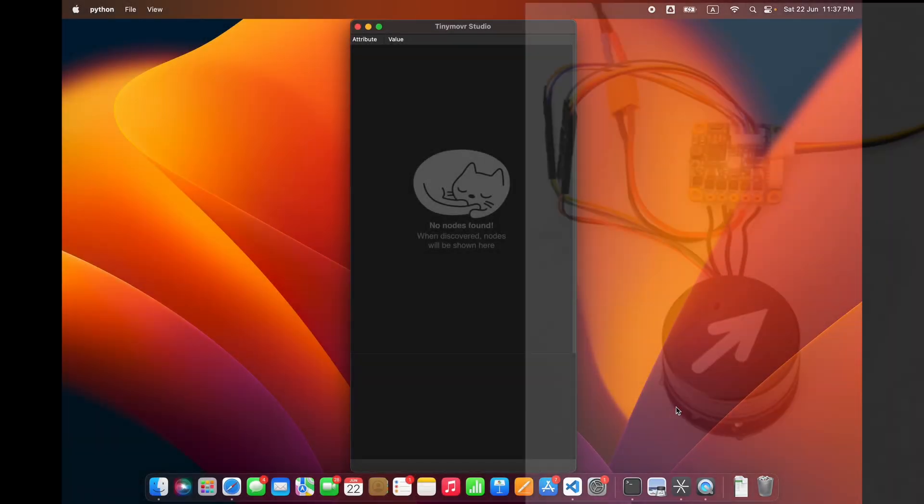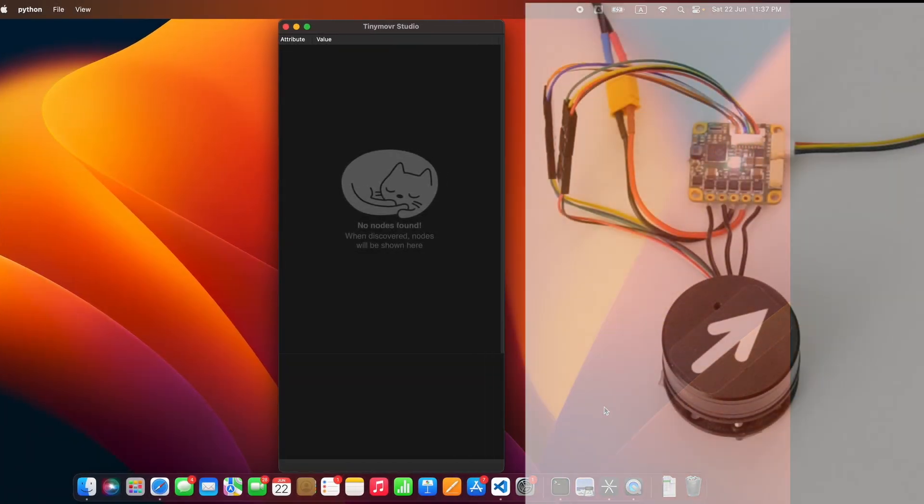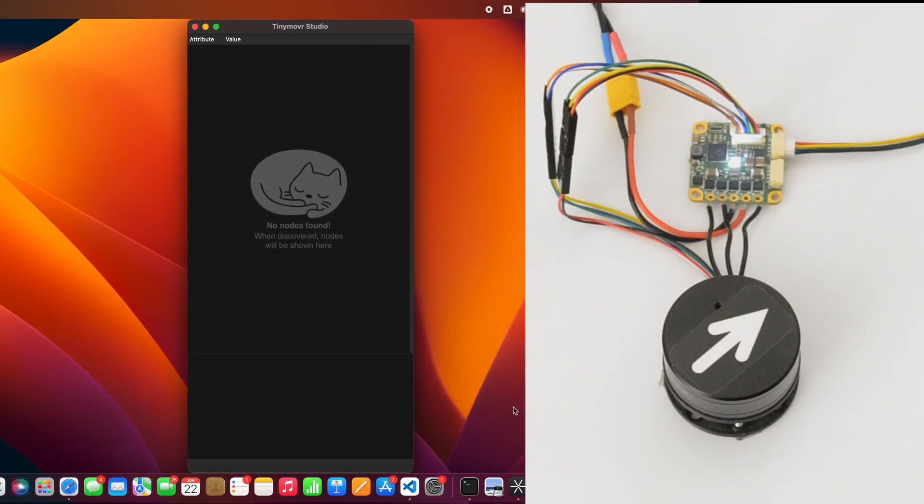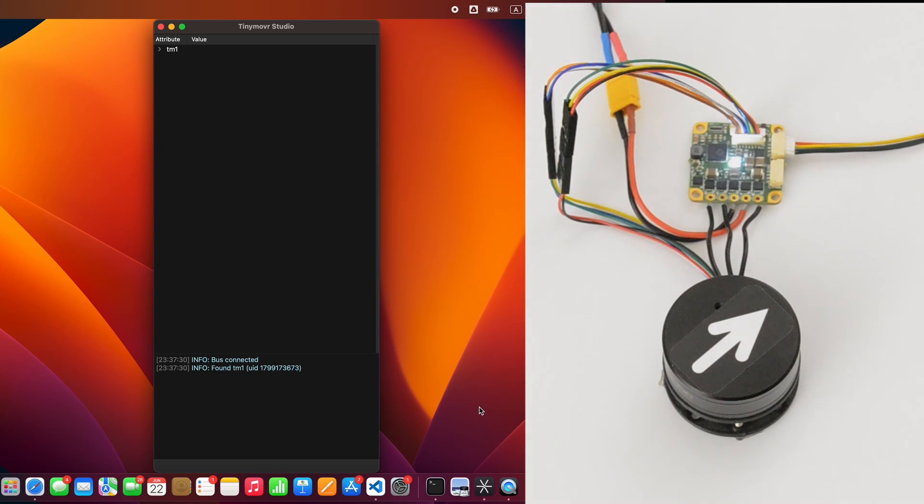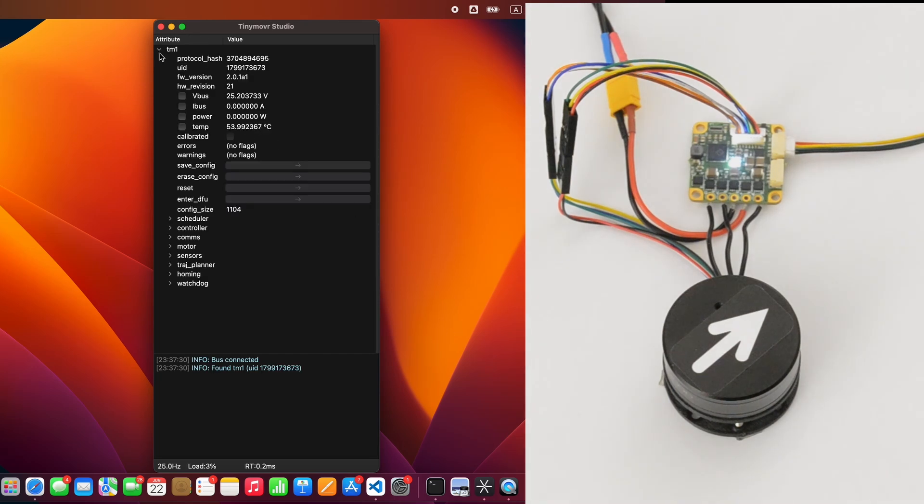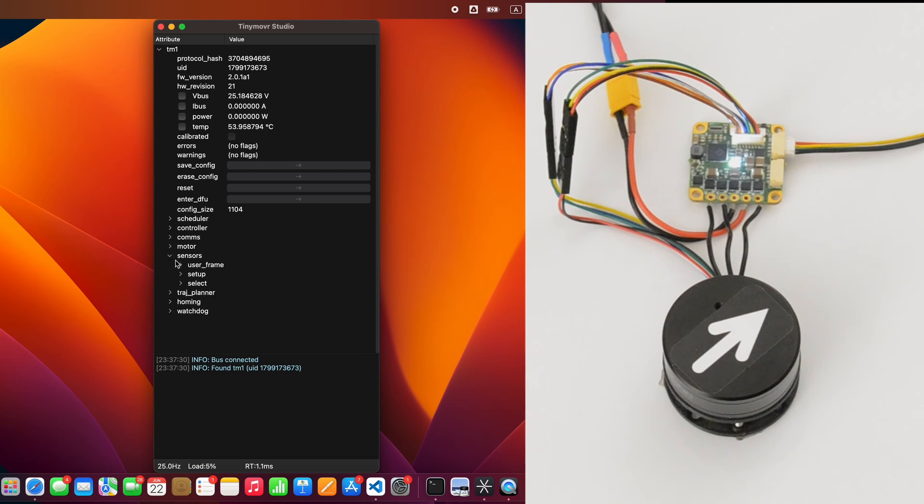Once the sensor is connected, it's time to configure it. Connect your TinyMover to your computer and launch the TinyMover Studio software. In the Studio interface, navigate to Sensors, Setup, External_Spy.